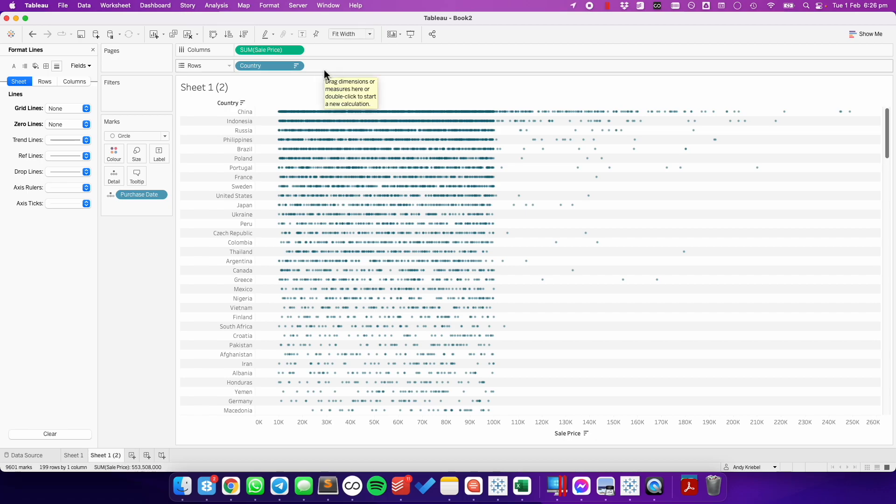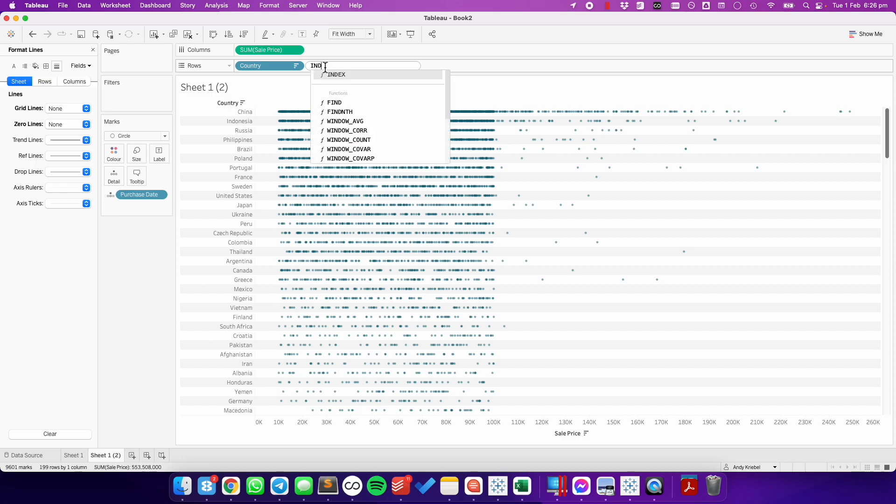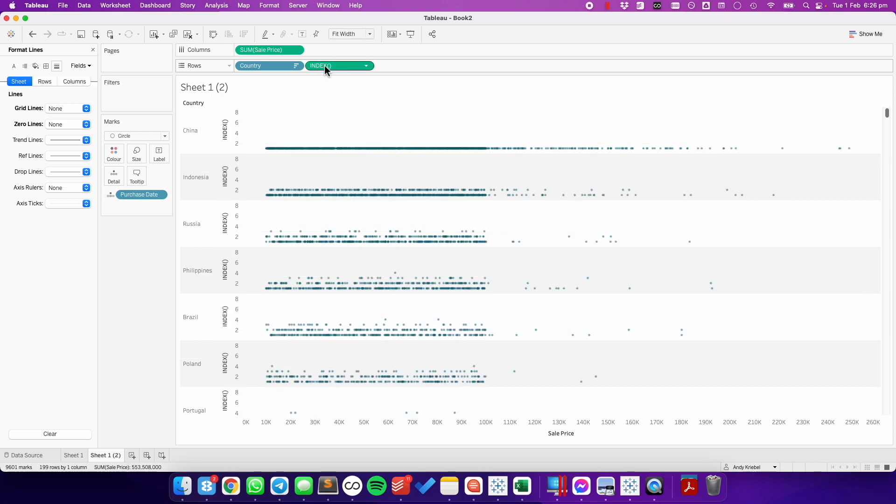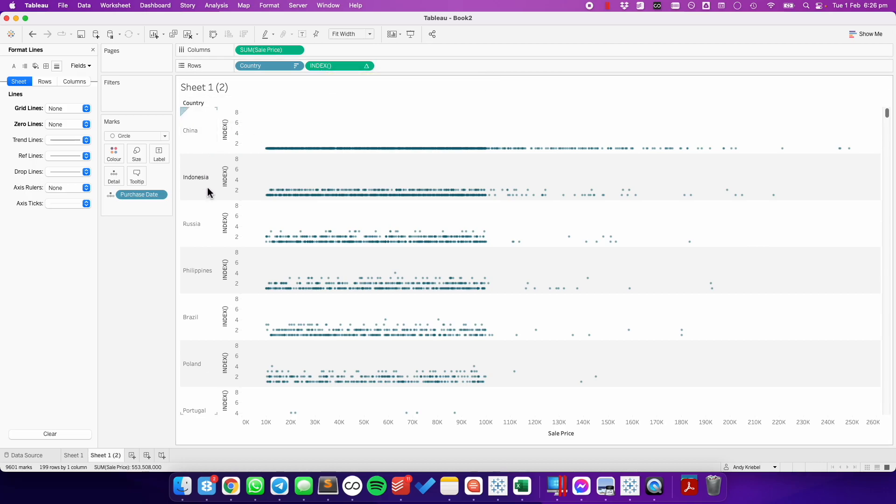I'm going to double click in the rows and type in index. Index is one of our table calculations that lets us count the number of marks in the view.